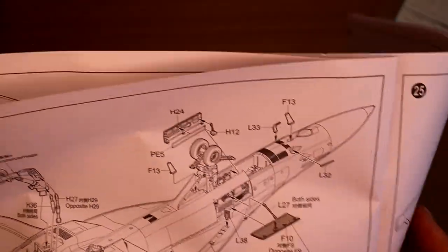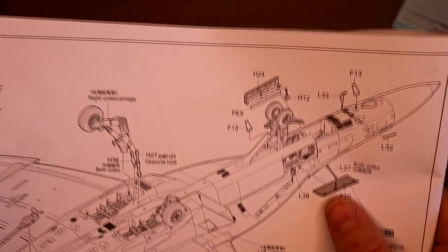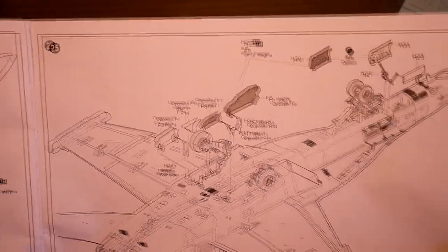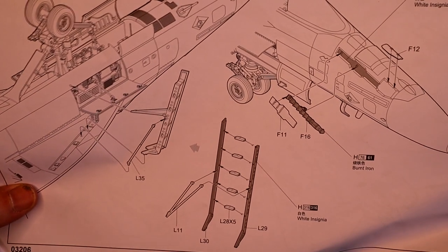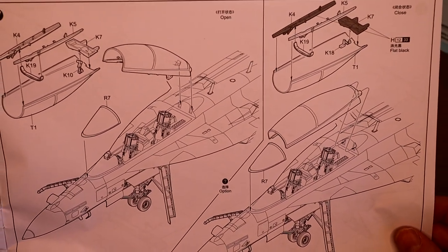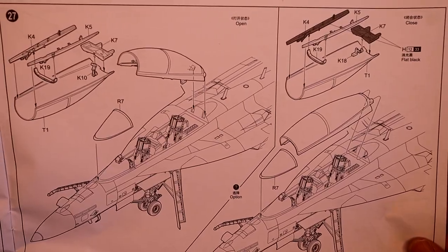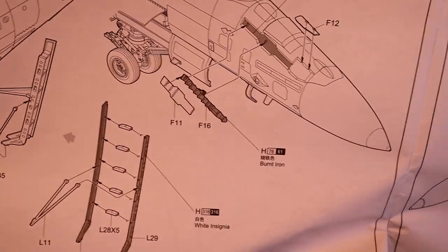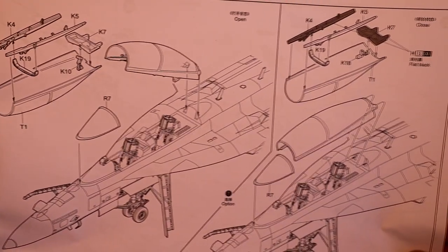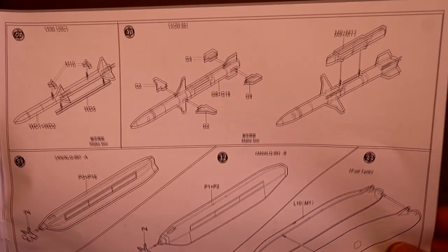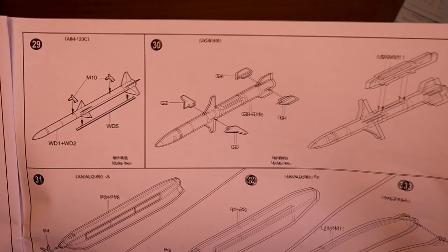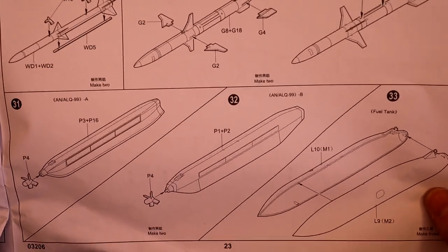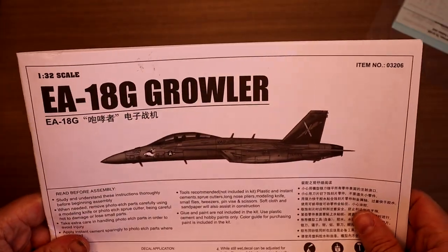And then again, it has the avionics bays open. I'm assuming you can do it closed too, but that's obviously hasn't been open. Then just the usual gear doors, ladder, canopy open or closed. And going back to this, it looks like fuel probe is open, isn't a closed option. So fuel probe open. And finally the pylons. And the ordnance. So you've got AIM-120C, AGM-88s, which are the harm missiles, I believe. And then your pods and fuel tank. And again, it shows you the load out. That is it.